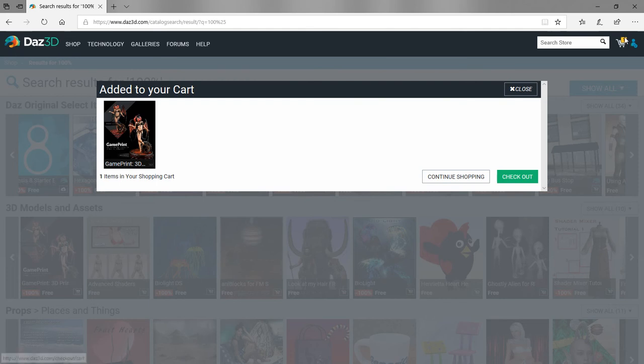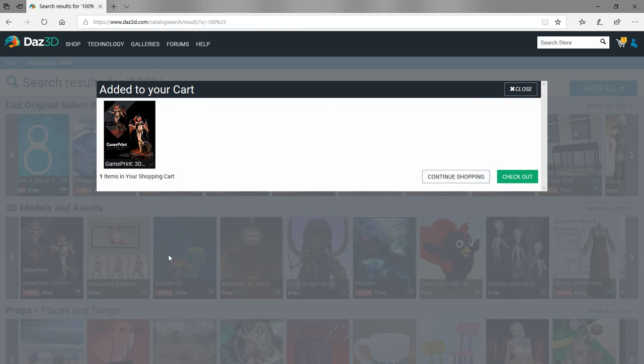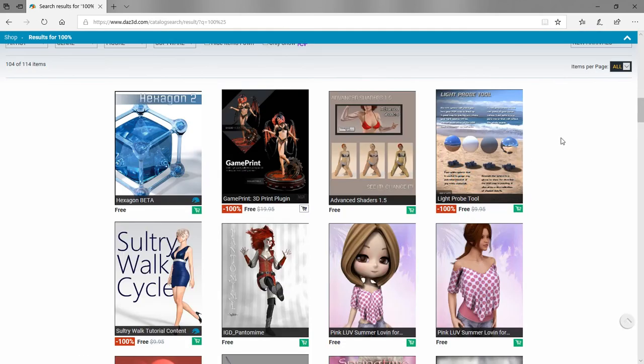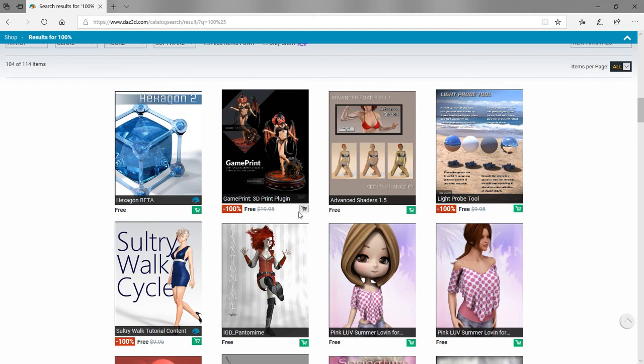This little yellow number will change as you add more items to your account. Since we want more items from our free search results, we're going to do continue shopping and it'll go back there. The little cart turns black and we can't click it anymore because if you hover over it, it says it's already in our cart.